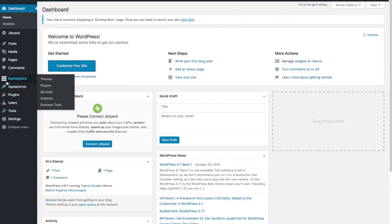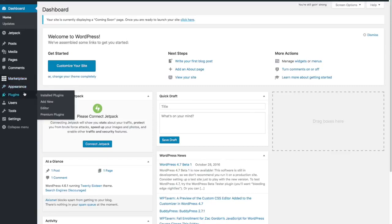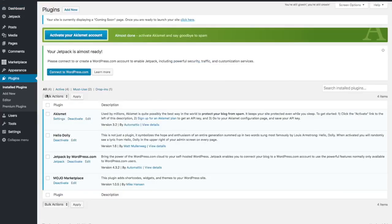And then we've got just a few settings that we want to adjust on our website. Typical WordPress installs don't have this marketplace. This is something added by Bluehost. And we're going to use our own theme and our own setup so we don't need to worry about anything in the marketplace there. So let's see which plugins Bluehost has installed for us.